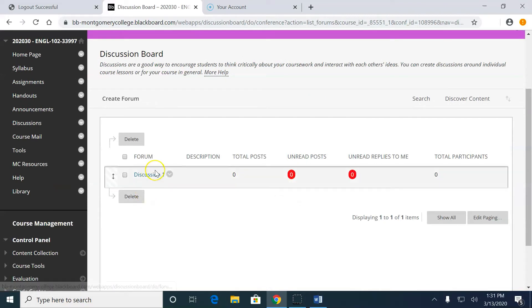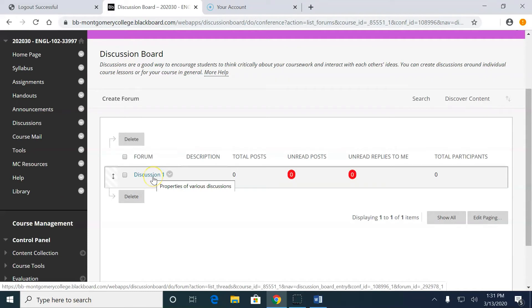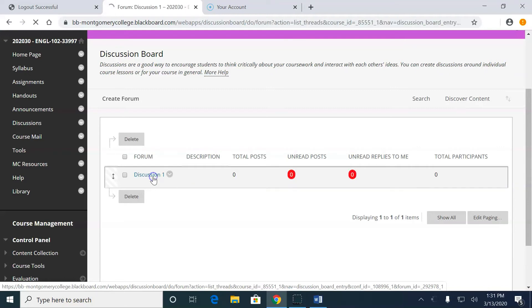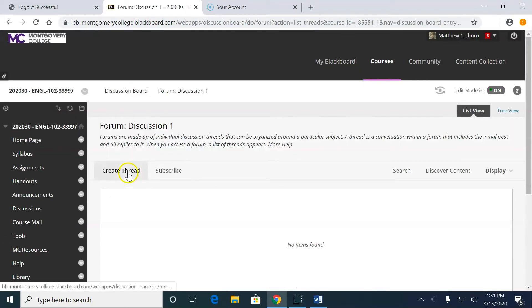So now I have a discussion or a forum rather, but I don't have any threads. And because I said that only I can create thread, I need to create the thread. So I'll click the discussion and then I'm going to create a thread.